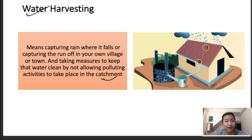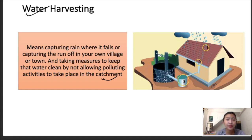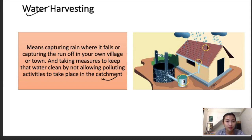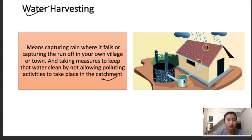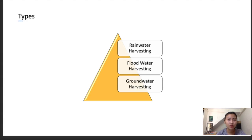Water harvesting can be formally defined as an activity of direct collection of rainwater. It can be stored directly or recharged into the groundwater. Some of the purposes or techniques of water harvesting include providing natural drinking water, helping with irrigation purposes, increasing groundwater recharge, and reducing seawater ingress in coastal areas so that rainwater doesn't run off and flow into the ocean unused. Now let's look at the different types of water harvesting: rainwater harvesting, floodwater harvesting, and groundwater harvesting.